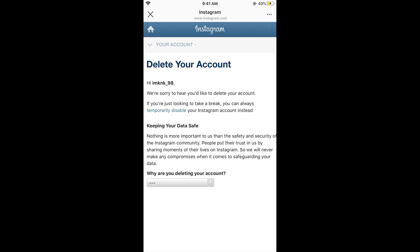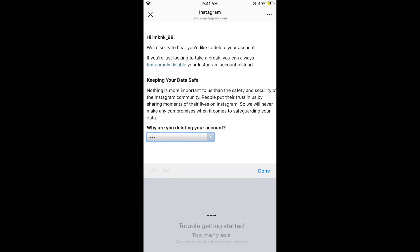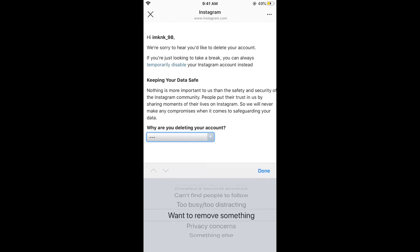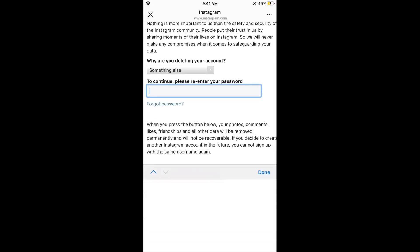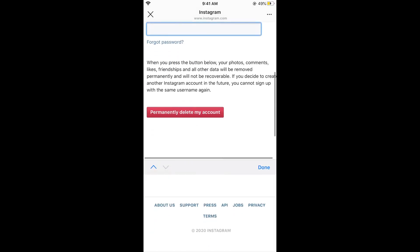On this page, you need to select a reason for why you are deleting your account. Tap the dropdown, select any reason, then tap Done. Next, enter your account password and tap 'Permanently delete my account.'